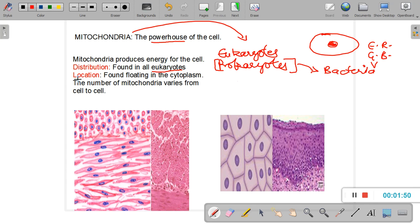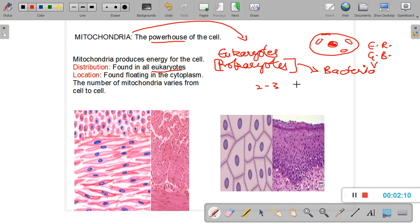Now let us talk about the location of mitochondria inside the cell. Mitochondria are found in the cytoplasm, freely floating in it. As for their number, a cell can have anywhere from just two or three mitochondria up to hundreds and thousands of mitochondria per cell.